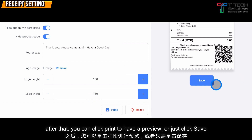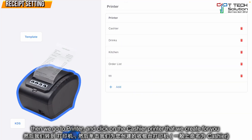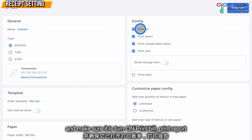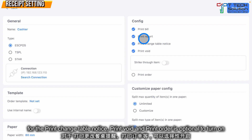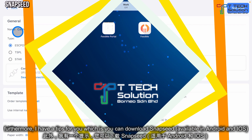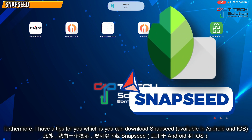After that, you can click Print to have a preview or just click Save. Then go to Printer and click on the cashier printer created for you. Make sure Print Bill and Print Report are turned on. Print Change Table Notice, Print Void, and Pre-order are optional.